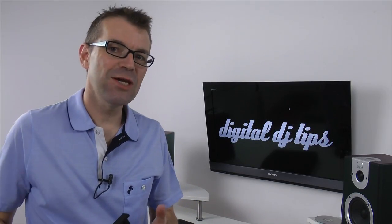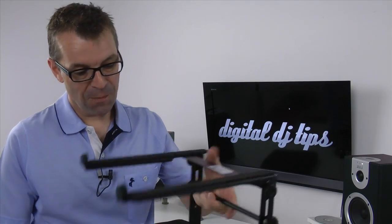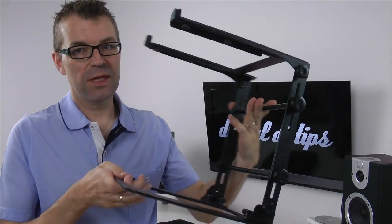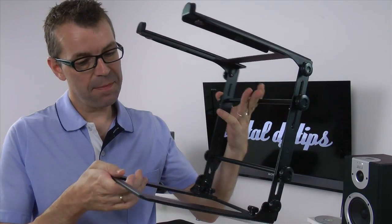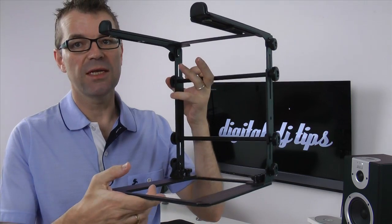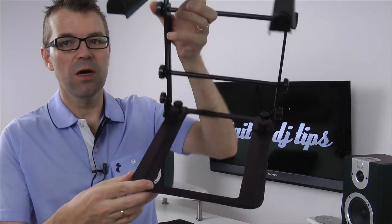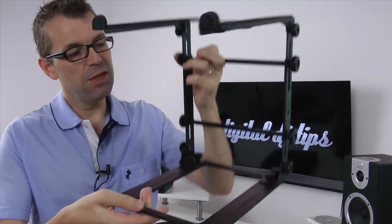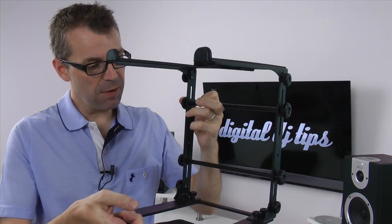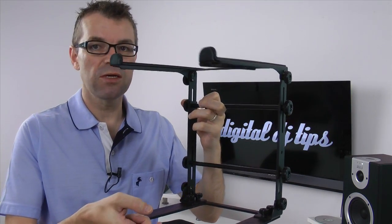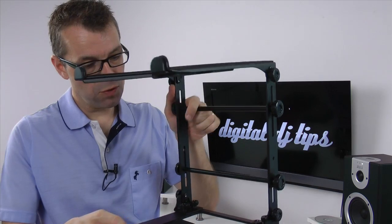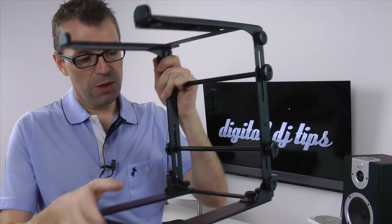Hello, Phil at digitaldjtips.com and I've got this, it's the Magma Laptop Stand 2.1. It is a laptop stand with a few twists and turns to it and let me just talk you through them.